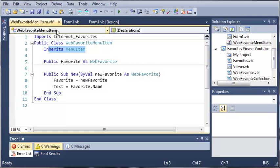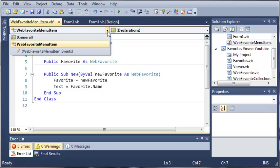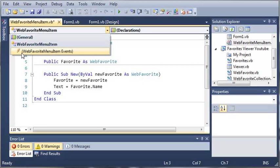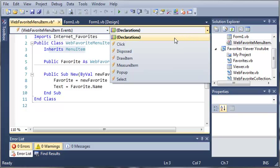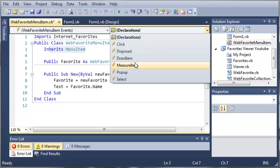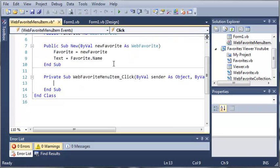So what we can do is use this combo box right here. So when we drop this down, you can see that we have WebFavoriteMenuItem events. And we can come over here to Declarations. And we have all these events that we can use. So we need to select the click event.